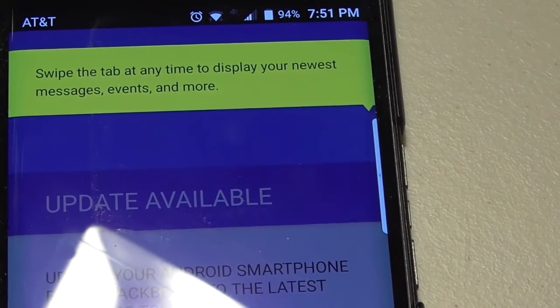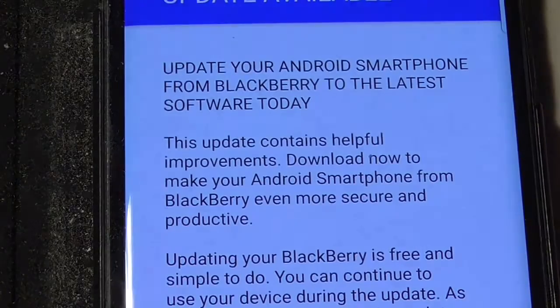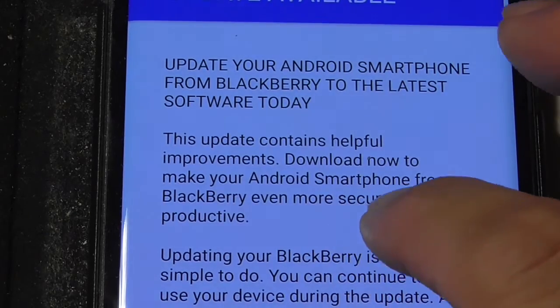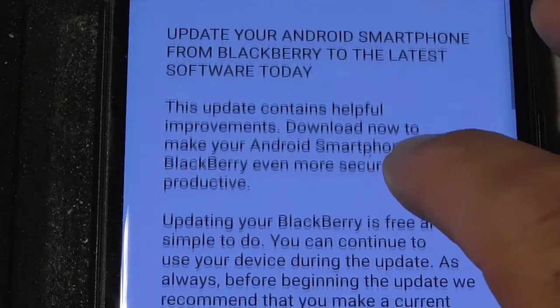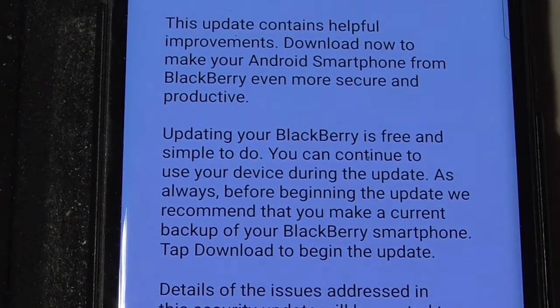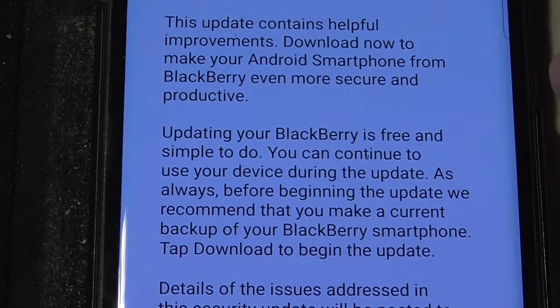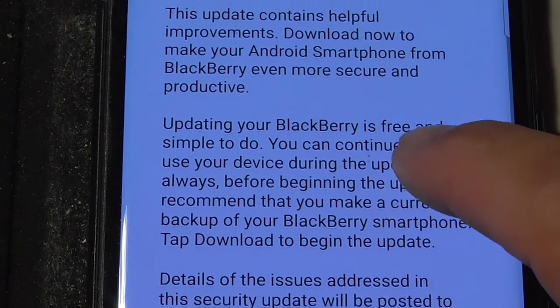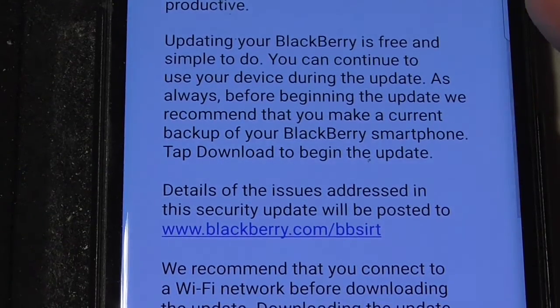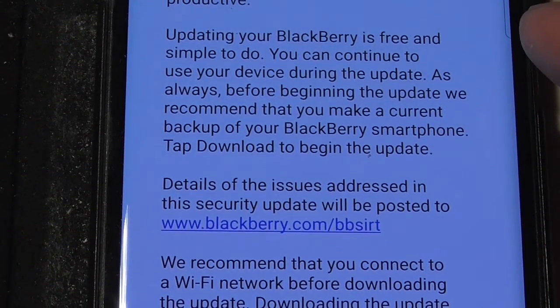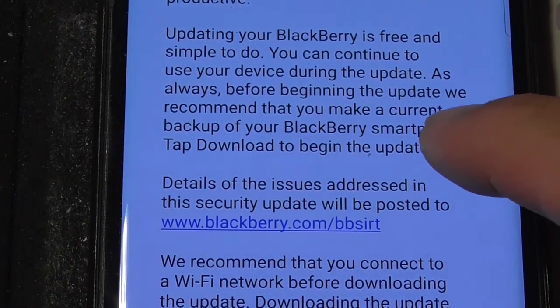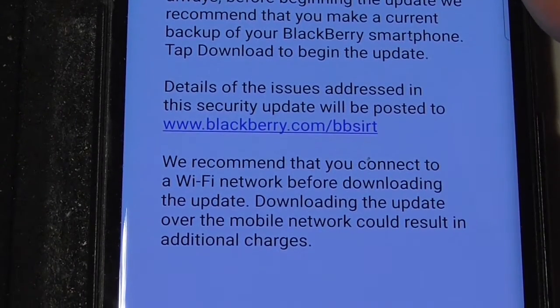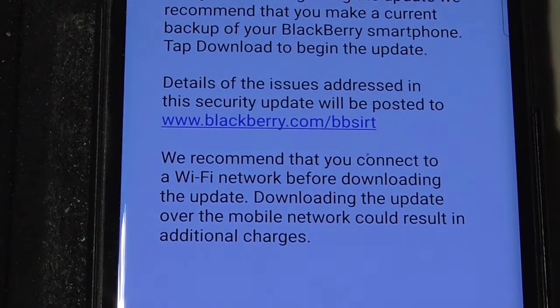What do they say here? Another update your Android, helpful improvements, free. As always, they want you to do it on Wi-Fi. Details of the issues addressed in the security update will be posted, and they usually post it. So, let me see if I can find that.